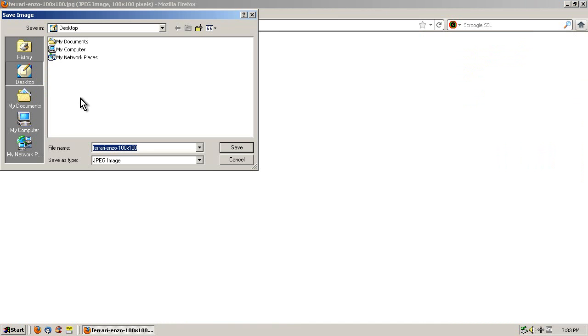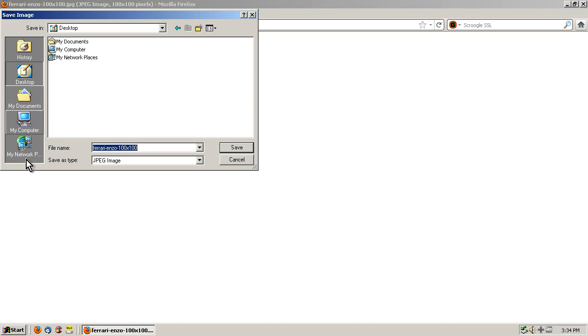And you want to save this to the desktop. If you happen to be in my documents, just click desktop from the big selections on the left here, and then click save.